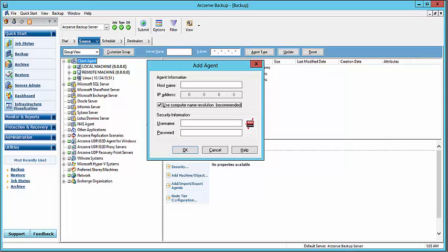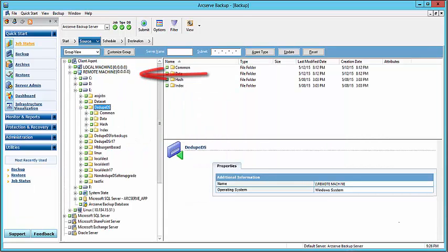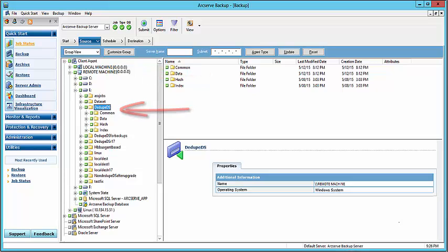Now let's select the source data store folders. From the Group View, navigate to the remote source machine and select the data store folders. The data store folders here are: Common, Data, Hash, and Index.